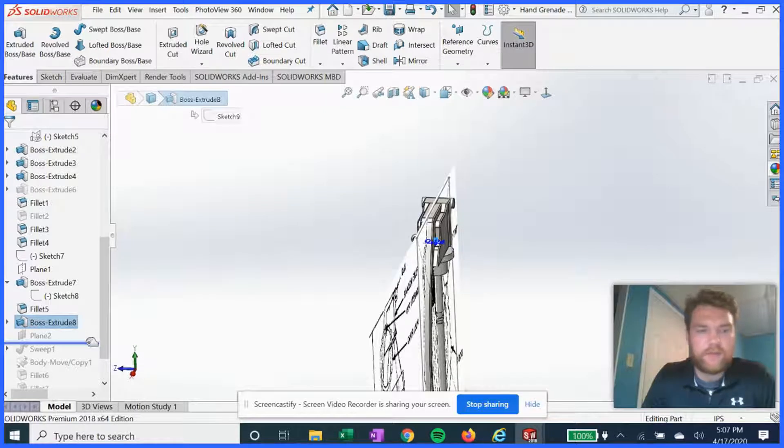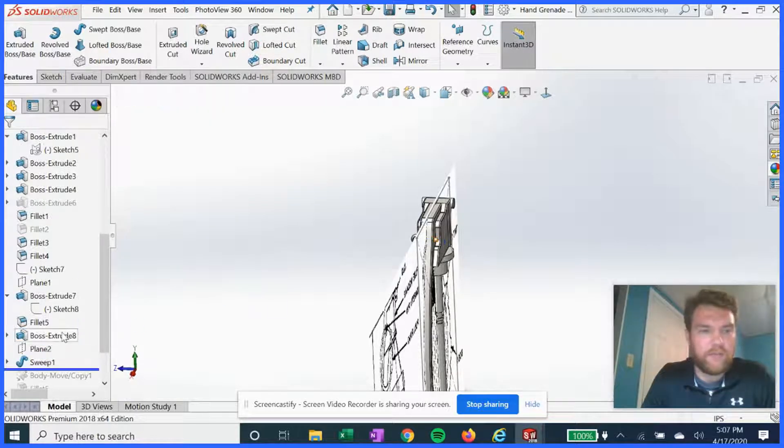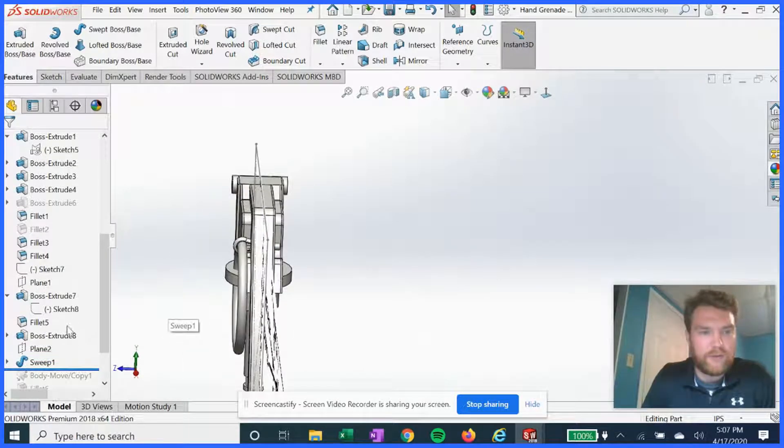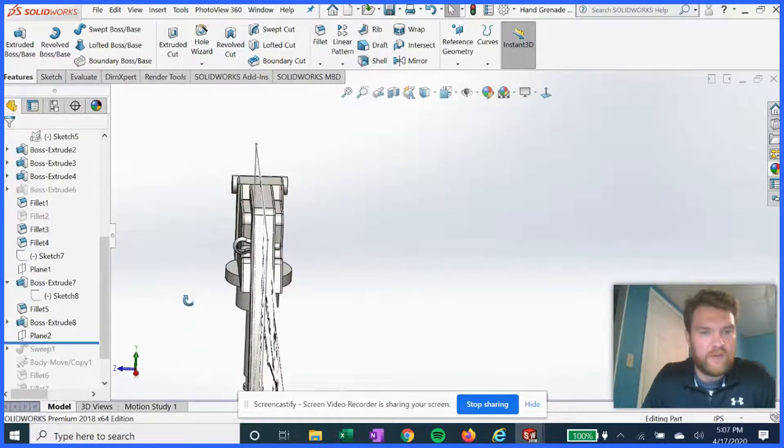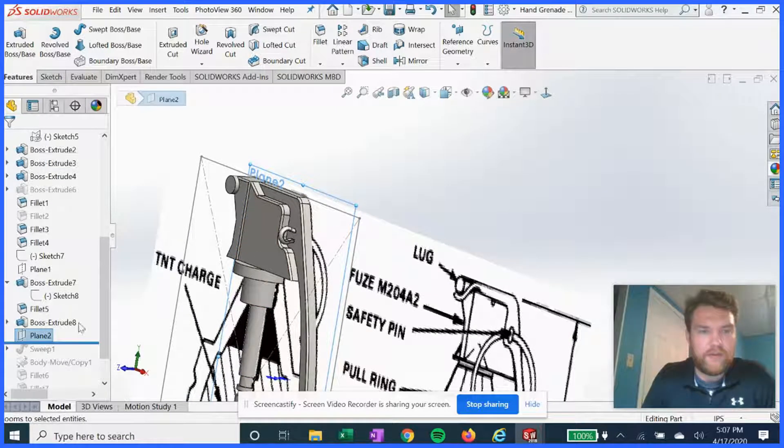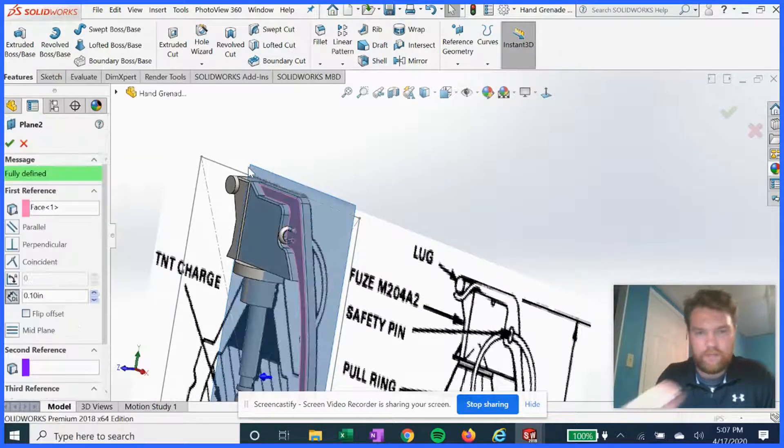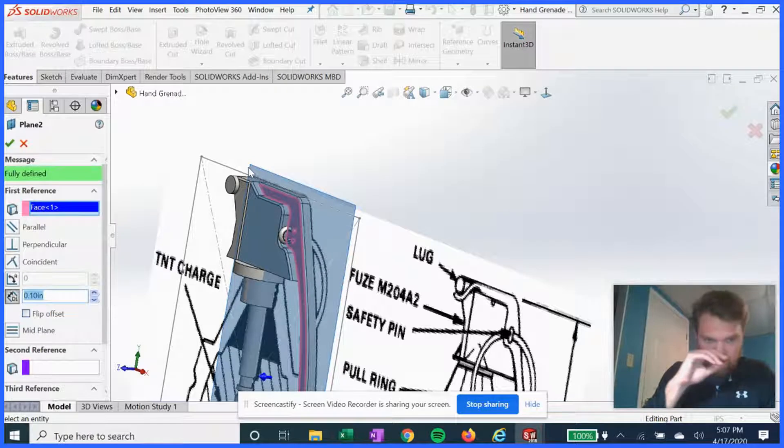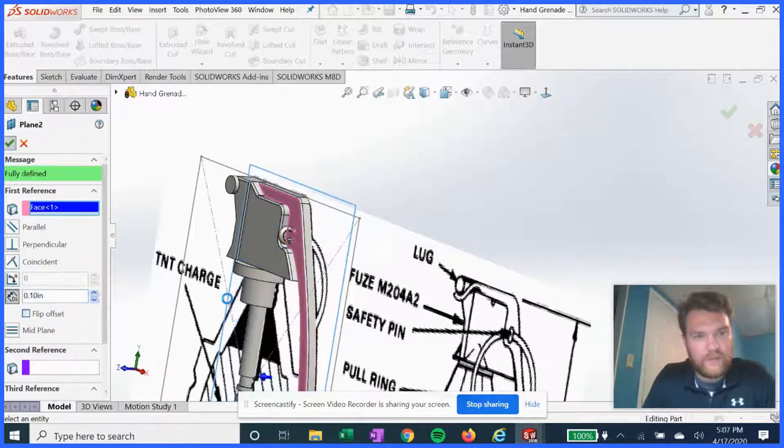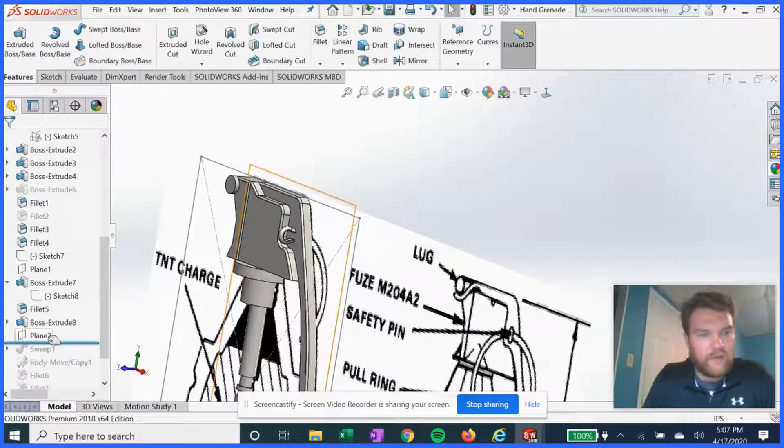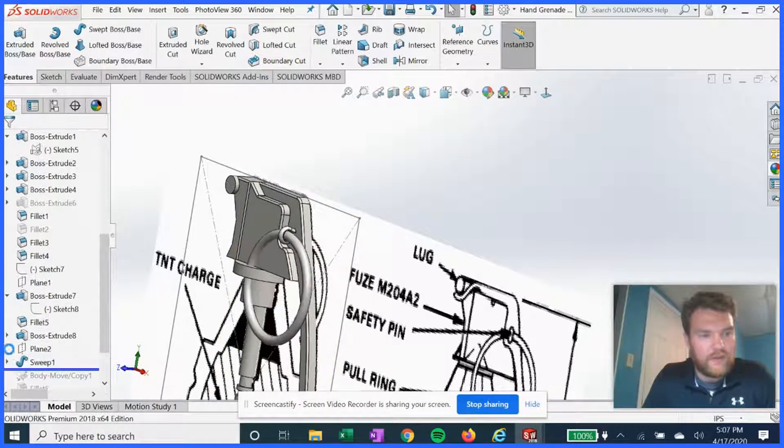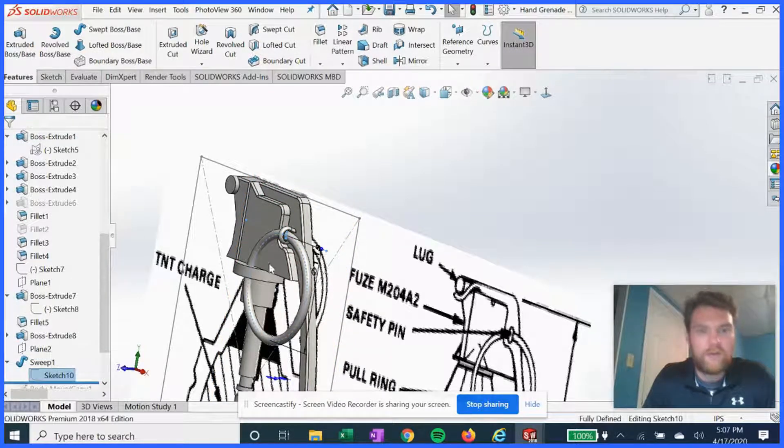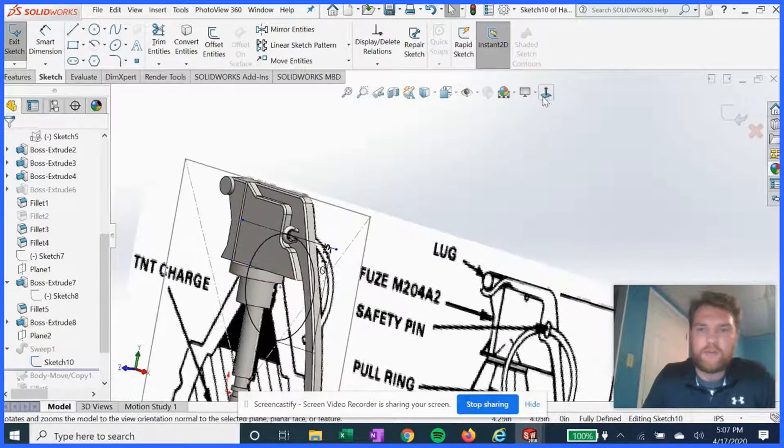It's time to do the pull ring that attaches to the pin. So we are going to add a plane on this surface here. And then using sketch 10, we're gonna draw a circle.